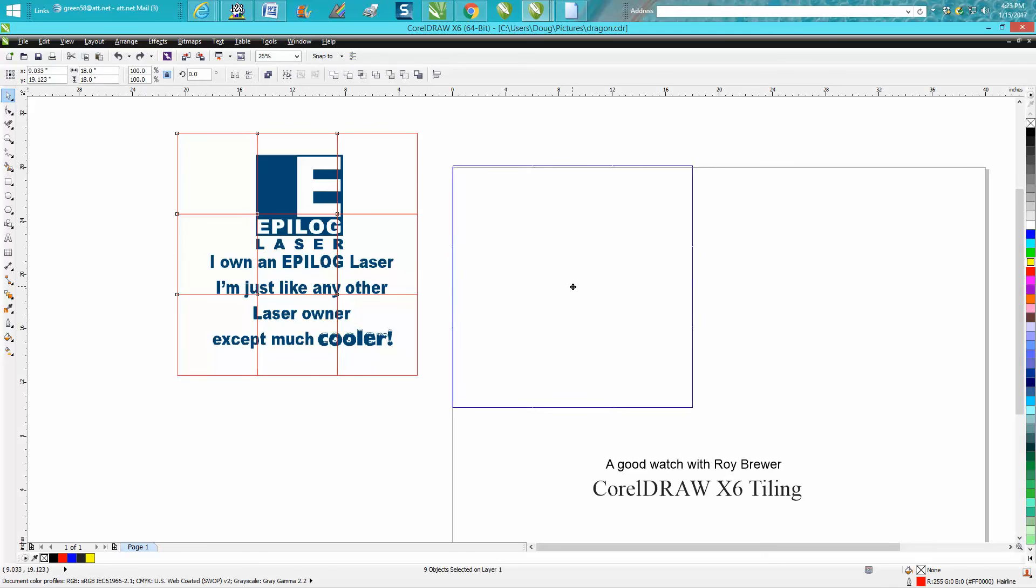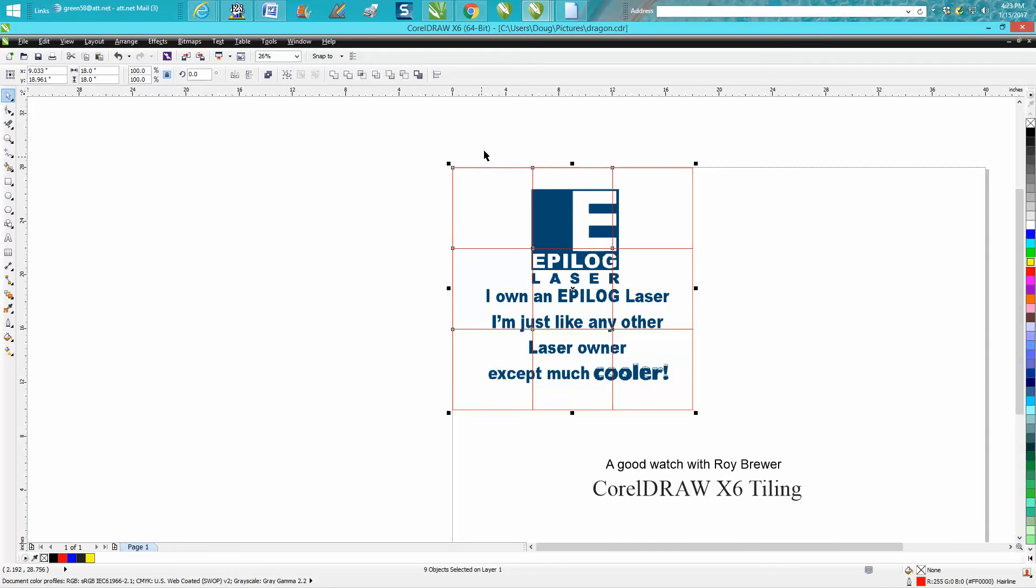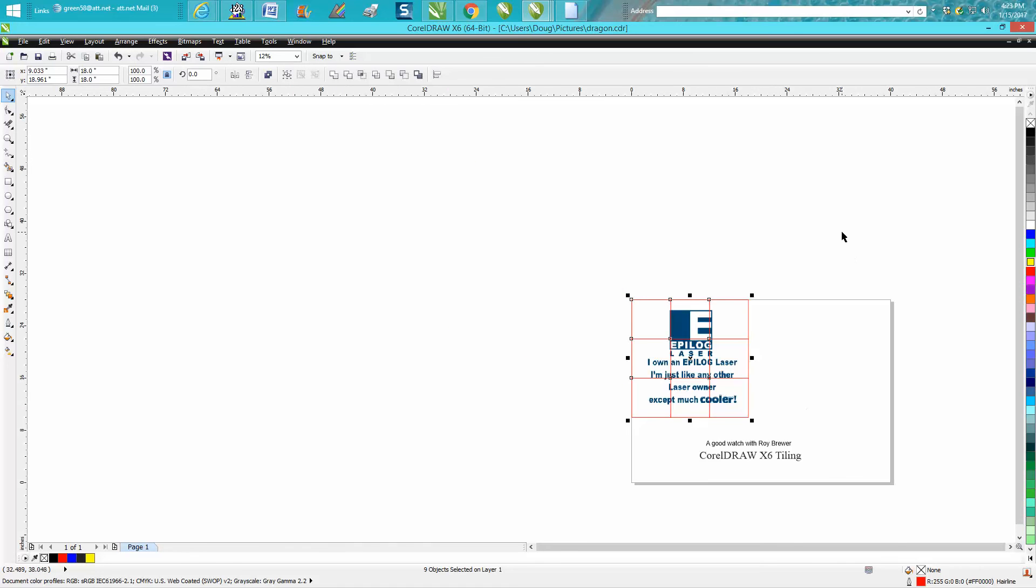It would fit in my laser because I have the luxury of having a big Fusion that's 40 by 28. But if you only have a 12 by 24, you're going to want to use tiling because then you can print individual tiles.